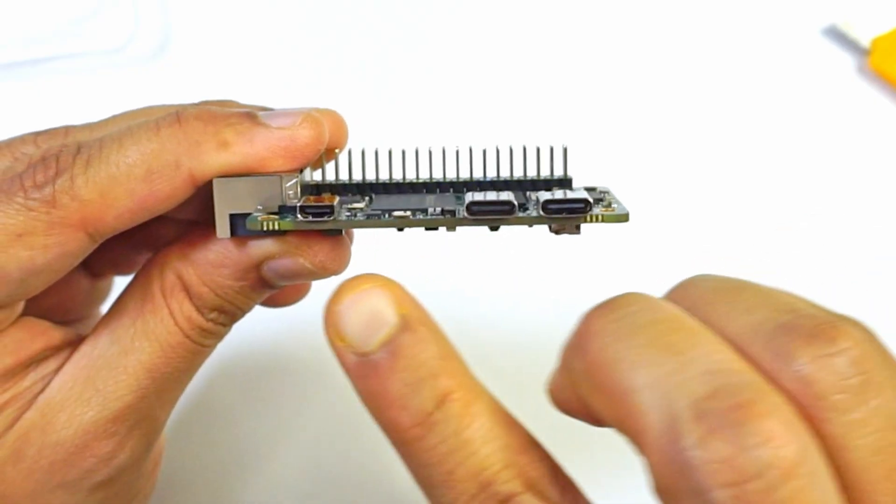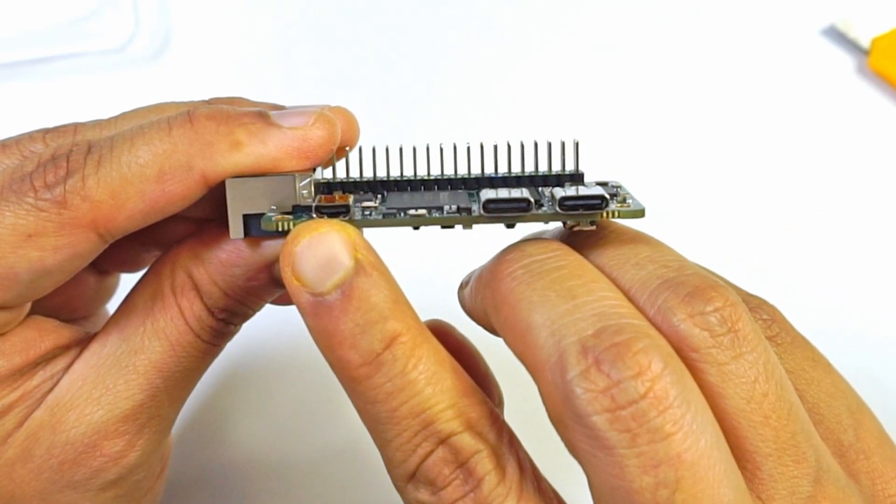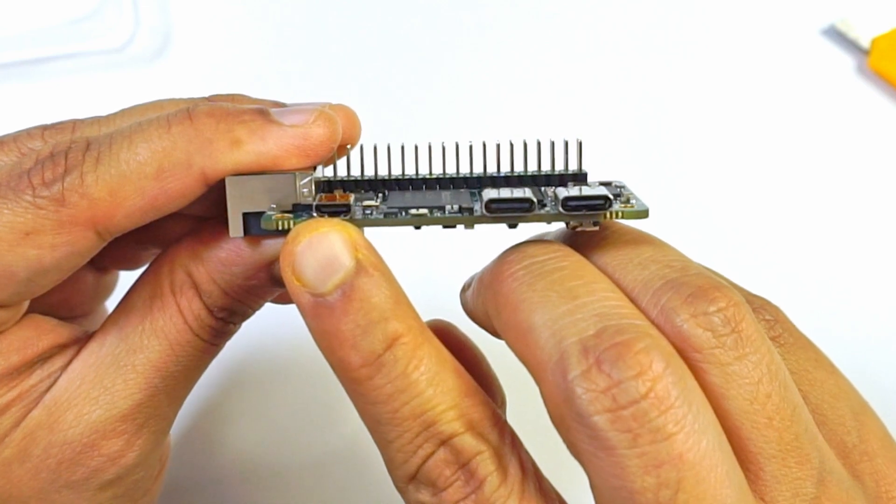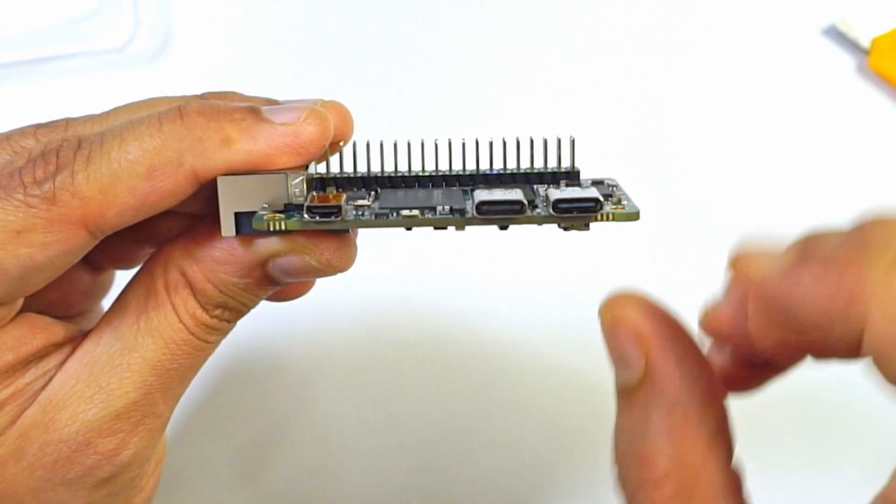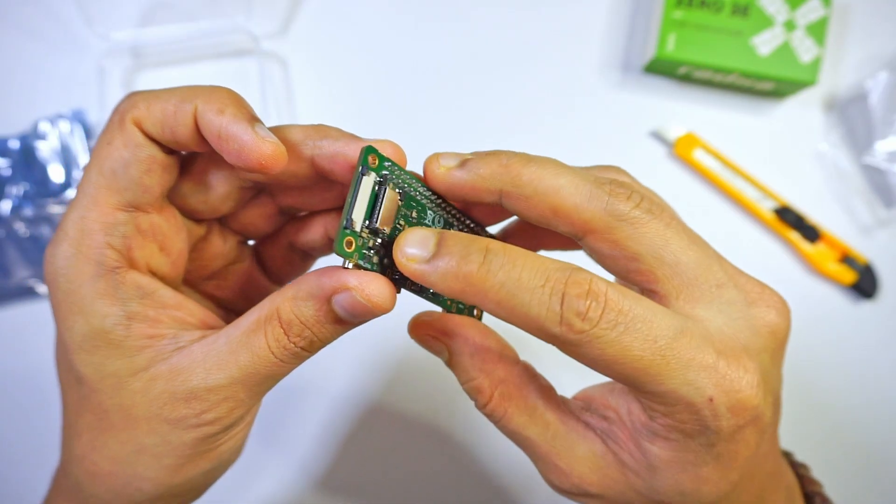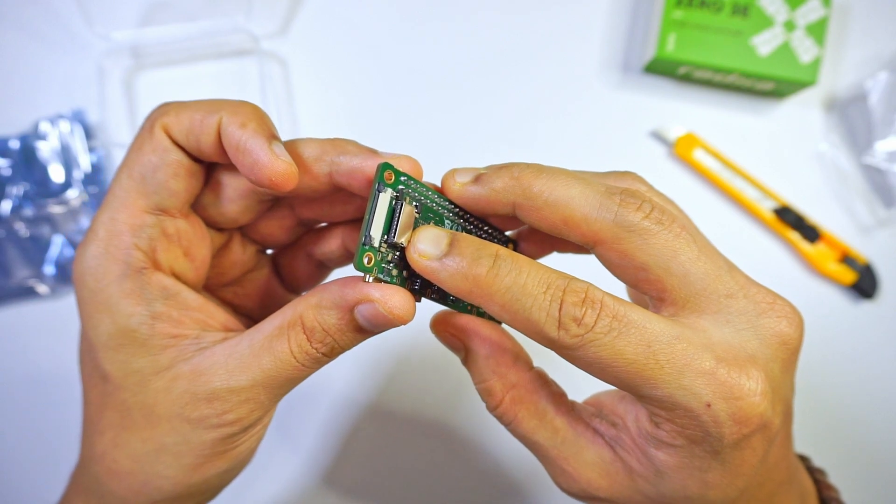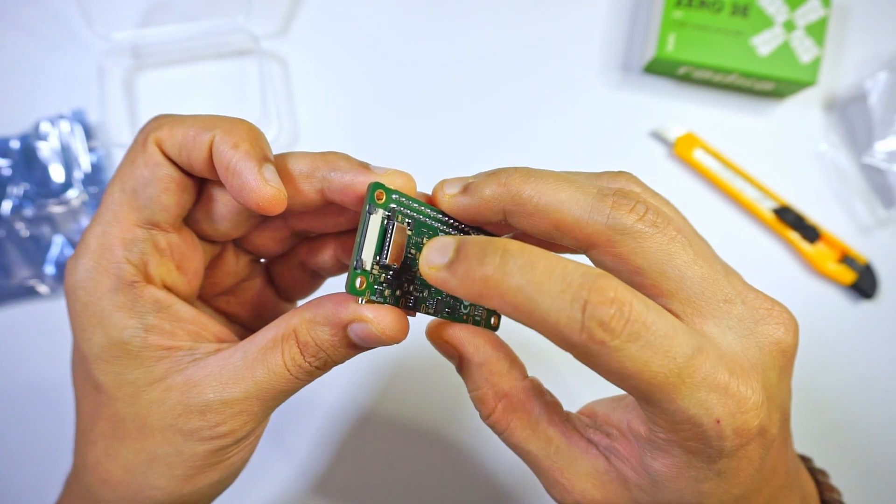For the display, it provides a micro HDMI port which supports 1080p at 30 frames per second. For storage, it has a micro SD card slot on which you can install your OS.